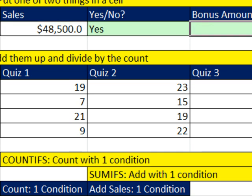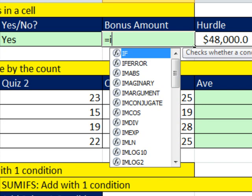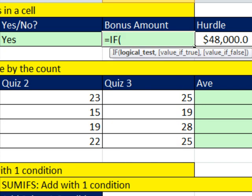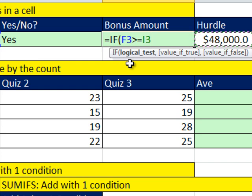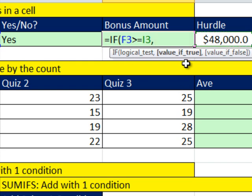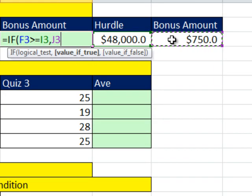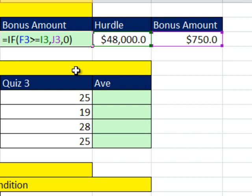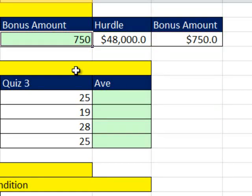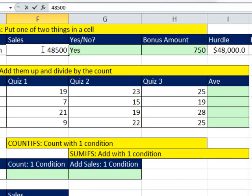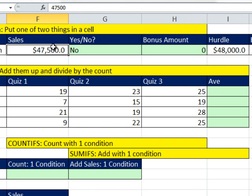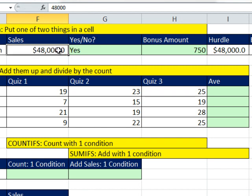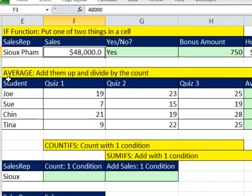Right now it says no, but check this out, totally automatic, when I change the sales number to above the hurdle, it tells me yes. Now you can do the same thing for numbers. I'm going to say if sales greater than or equal to the hurdle, logical test comes out true or false, comma, what do you want if it's true? The 750 bonus. Comma, otherwise, what do you put in the cell if it's false, zero. Control enter. Now let's test it above, below, and you always want to also test it exactly right on when you have that equal sign. Looks like it's working perfect. One of two words in a cell, or one of two number items.